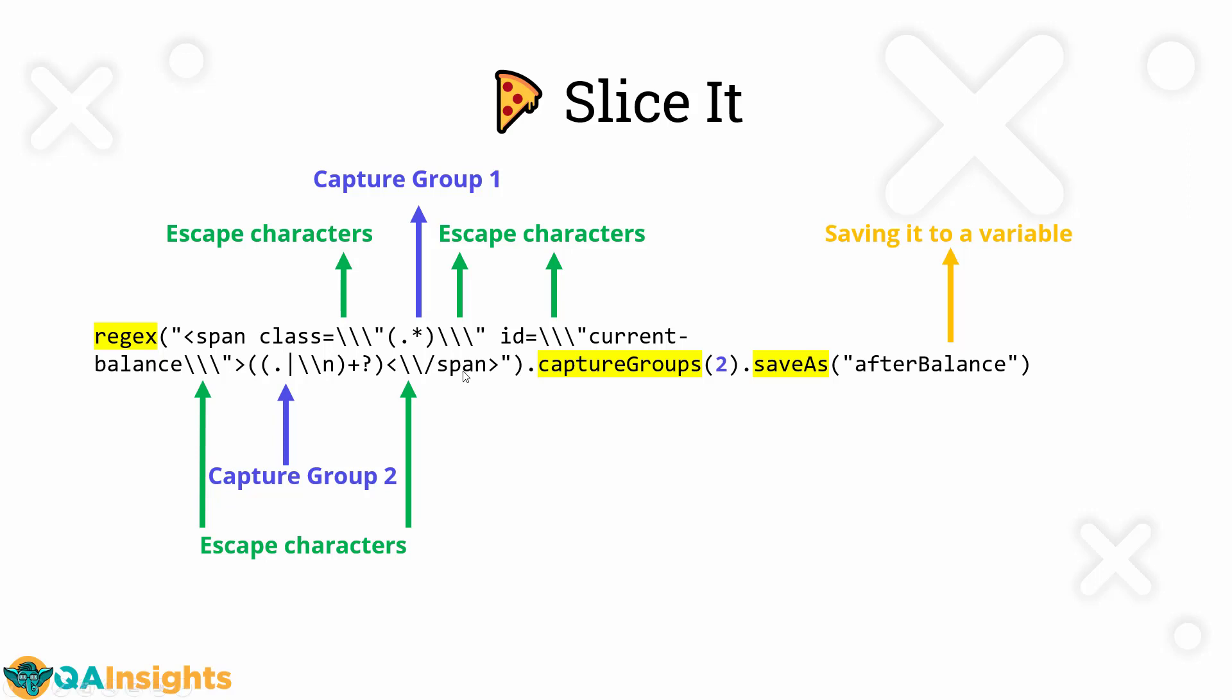And then we have something called capture group here. The capture group will be surrounded by open and close parentheses. This is where you have to write your regex pattern. Whatever is inside the parentheses, it will be captured. Here if you see, there are two capture groups. This is the capture group one. And here this is the capture group two.